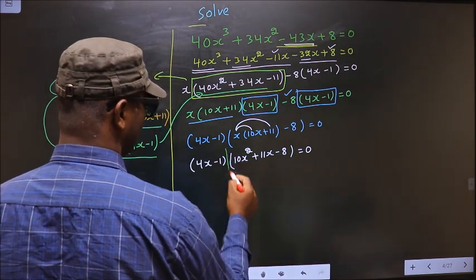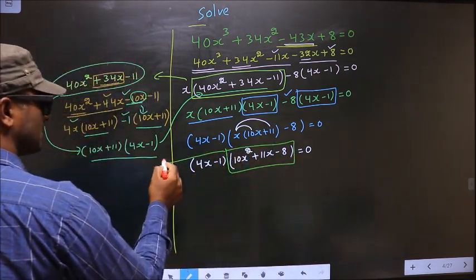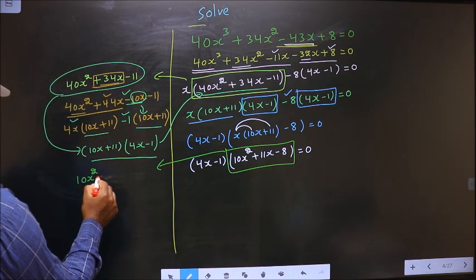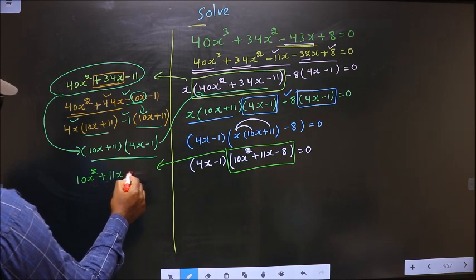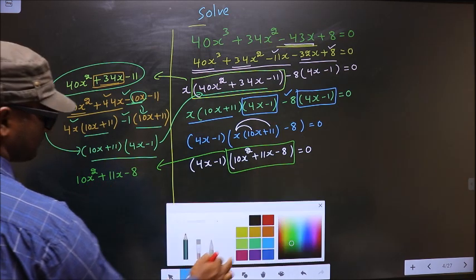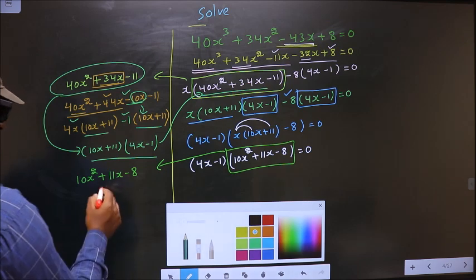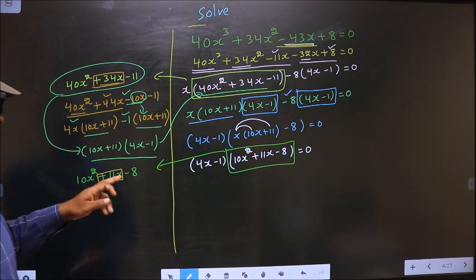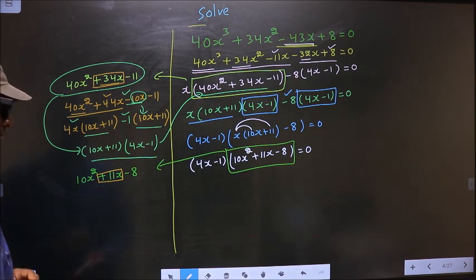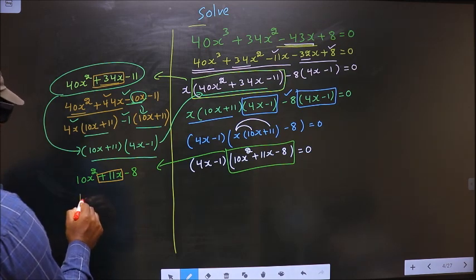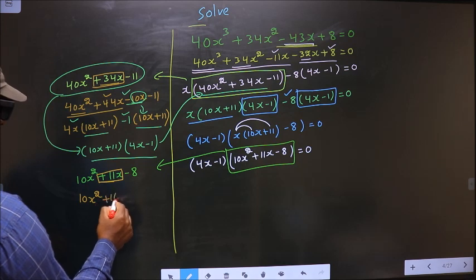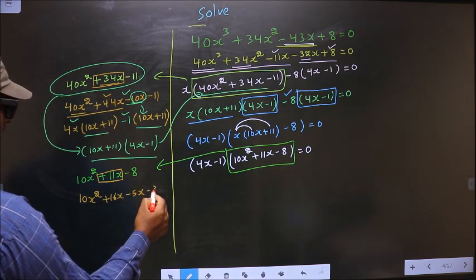Now we got a quadratic. I will factorize this quadratic: 10x square plus 11x minus 8. To factorize this we should change the middle term, that is plus 11x. So 10 into 8 is 80. 16 into 5 is 80. 16 minus 5 is 11. So now in place of 11x I write plus 16x minus 5x minus 8.